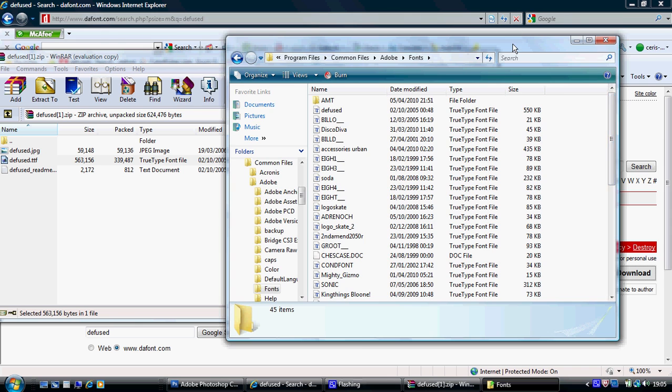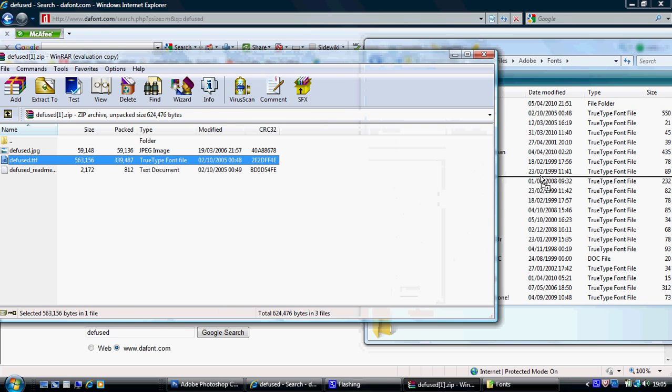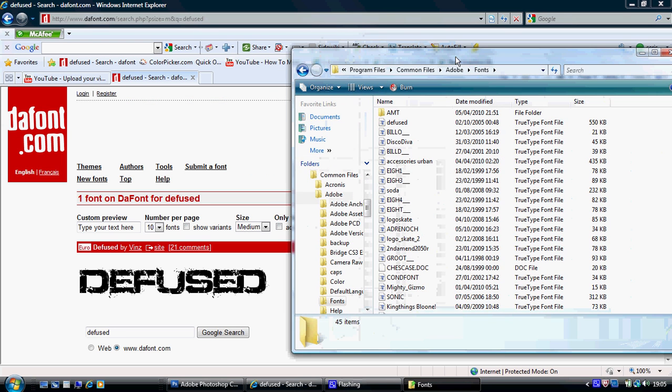And basically you just drag it on like that. I'll put a different one on there because I've already got them there, so I'll just find a random one.